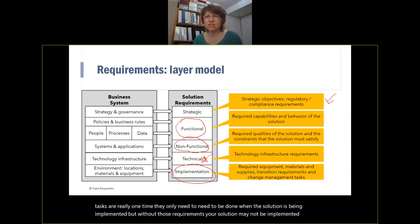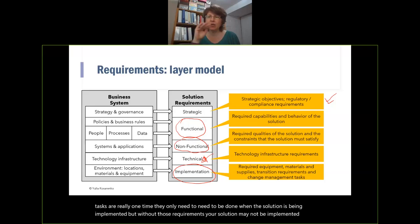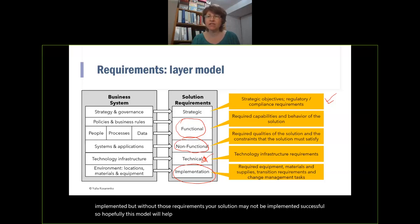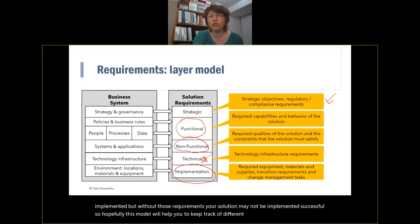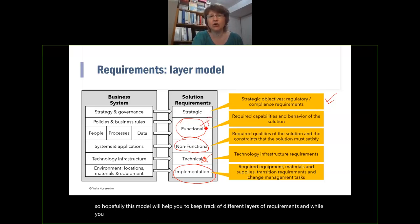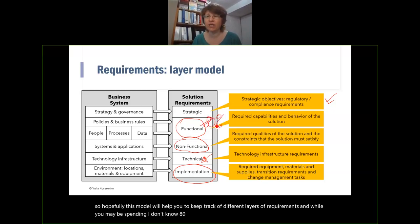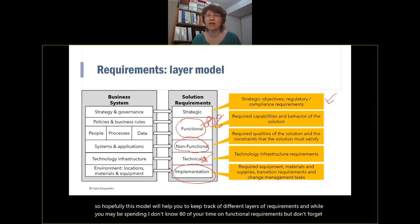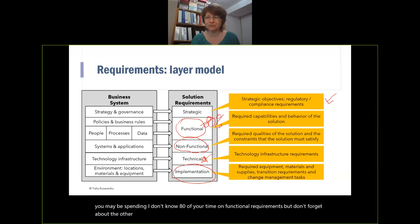Hopefully this model will help you keep track of different layers of requirements. While you may be spending eighty percent of your time on functional requirements, don't forget about the other ones so that your product is complete.